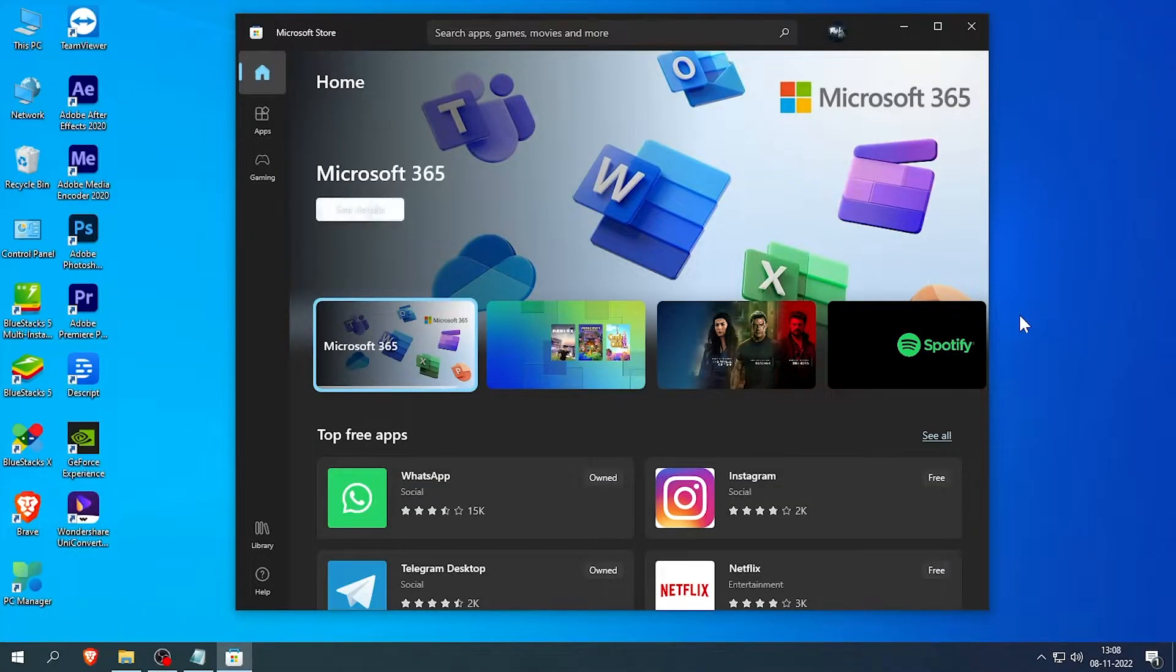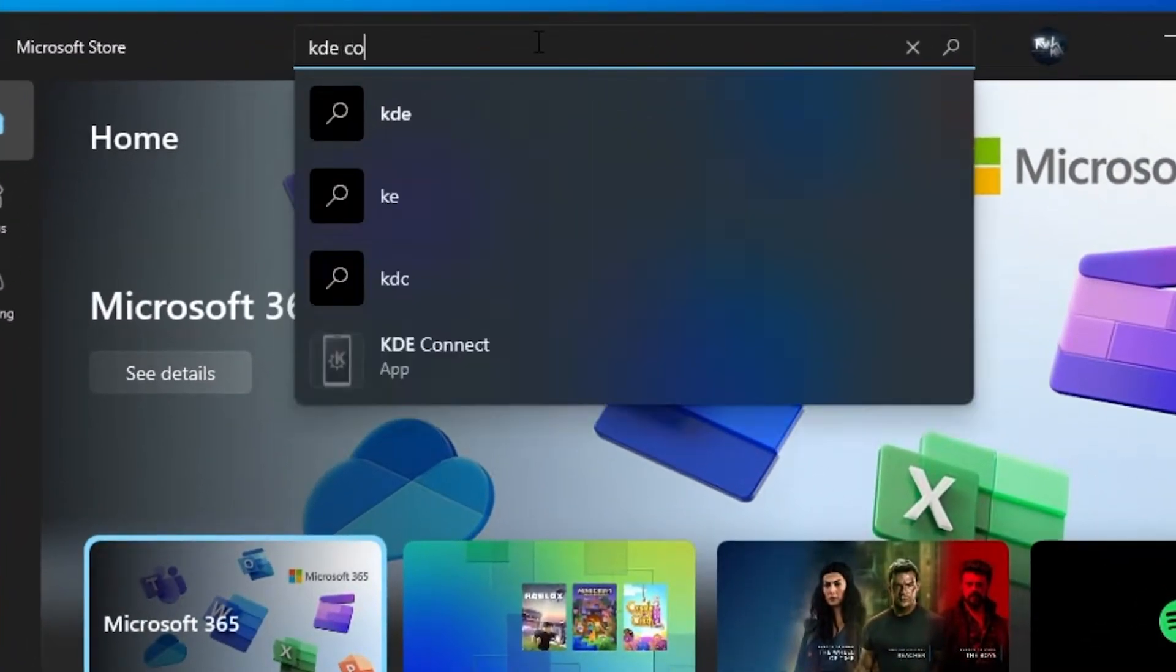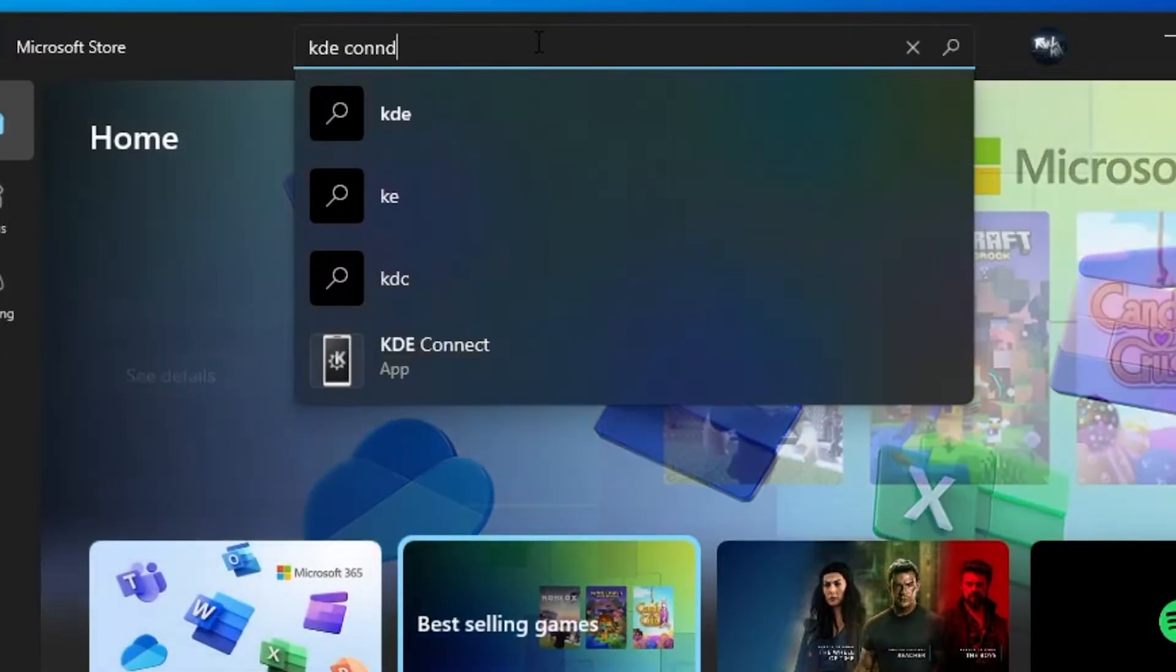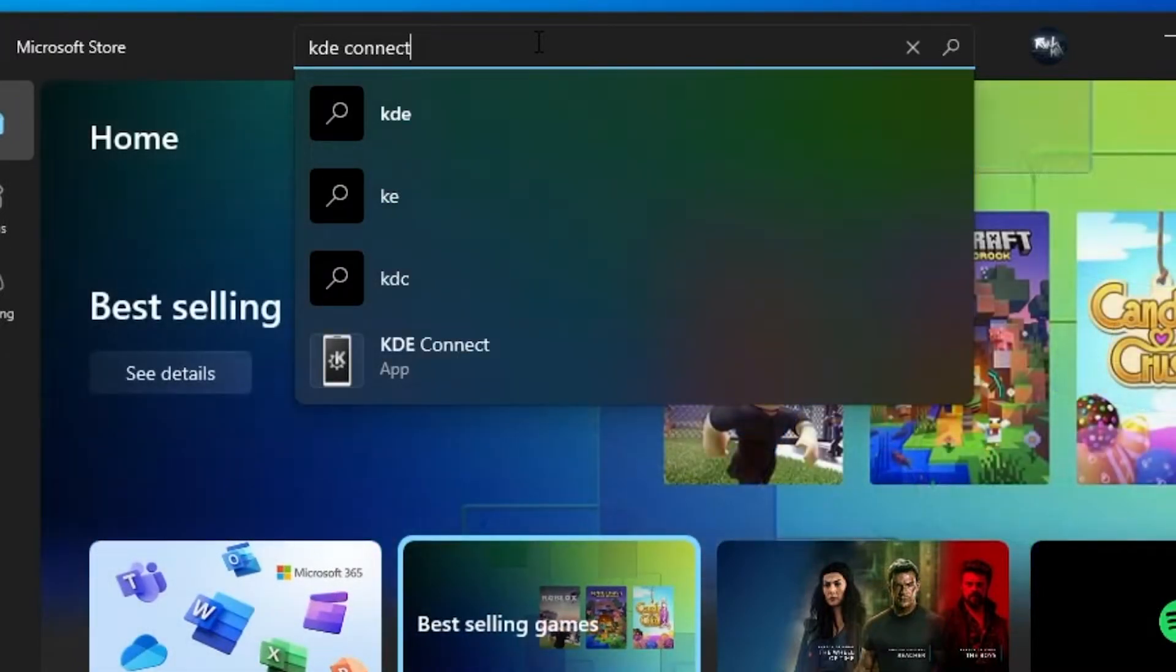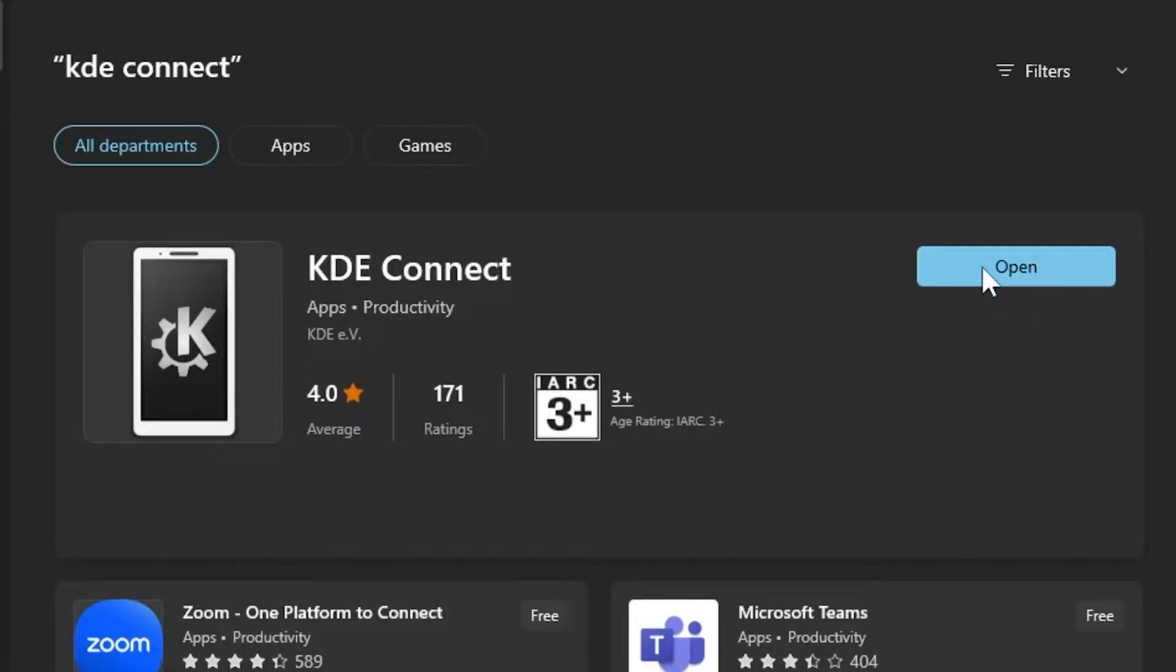First of all, open up Microsoft Store and search for KDE Connect. You need to download and install this app in your desktop PC.